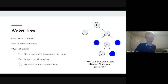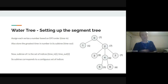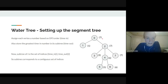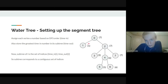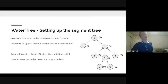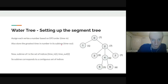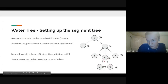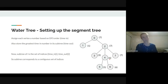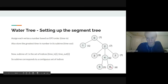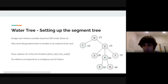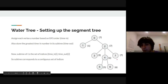We use DFS time-in/time-out ordering: assign every vertex a number based on DFS visit order. For the example tree: 0, 1, then back up, 2, 3, back up, 4, 5, 6, 7. We also store the maximum time-in number in every vertex's subtree as its time-out. The key property: all vertices in any subtree have consecutive time-in numbers. For example, node 2's subtree covers indices 2 through 7 — exactly the range [time_in(2), time_out(2)].